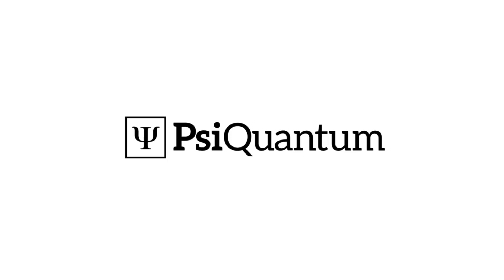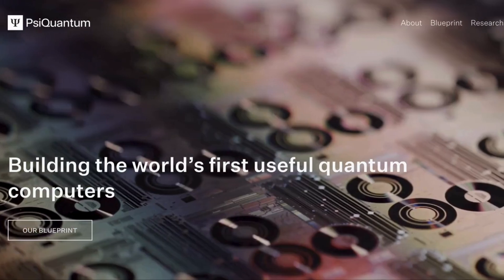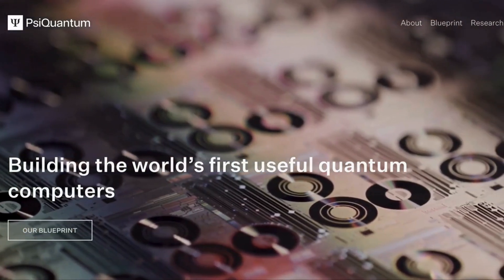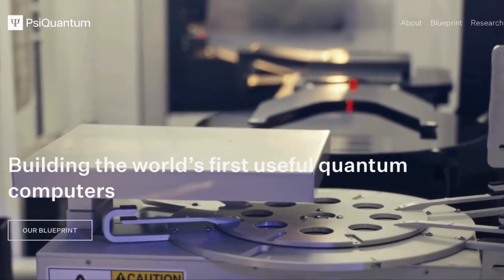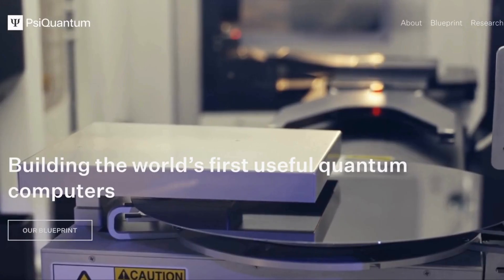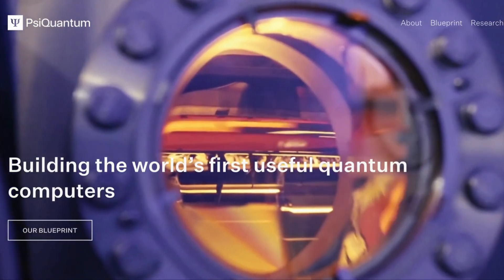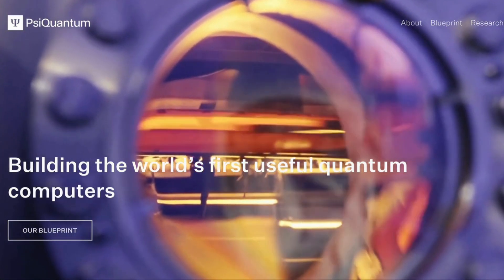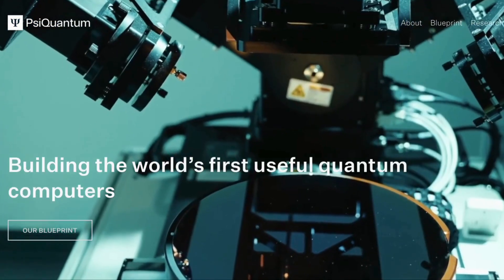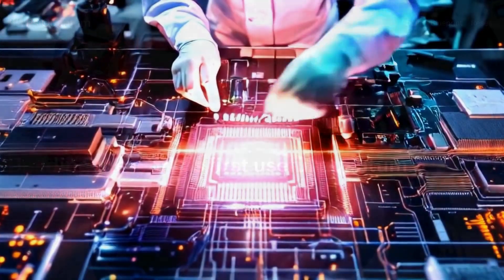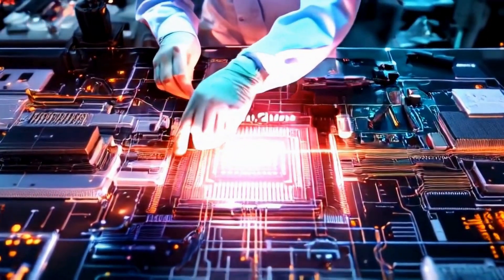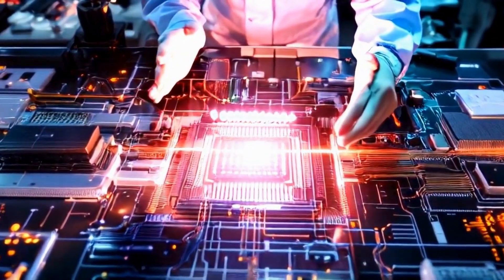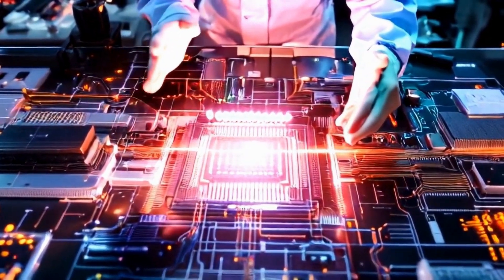Number 8. PsyQuantum has a moonshot vision: a fault-tolerant 1 million-qubit quantum computer using photons. They haven't released hardware yet, but they've raised over $600 million and passed phase 1 of DARPA's utility-scale quantum test. High risk, huge potential.